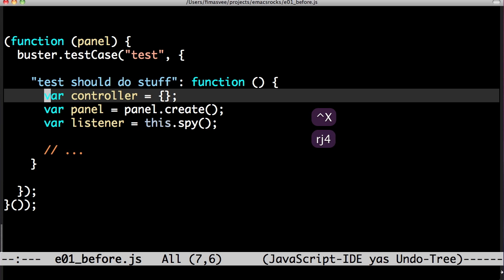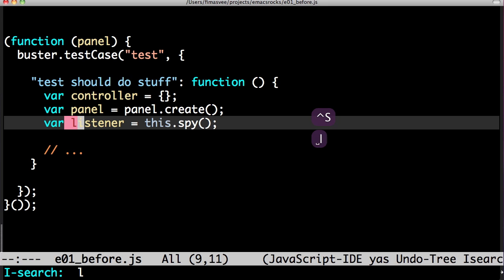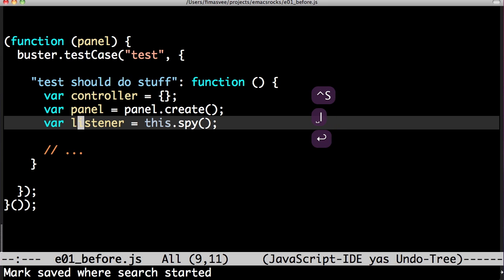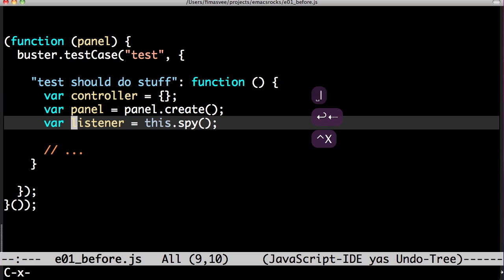Here's another. In the first episode I did string rectangle. Now it's inline.